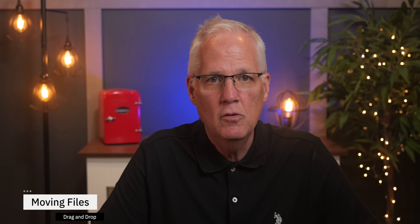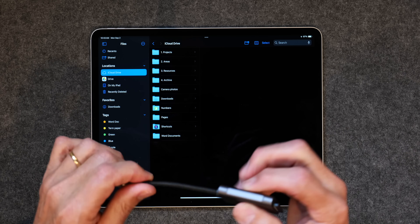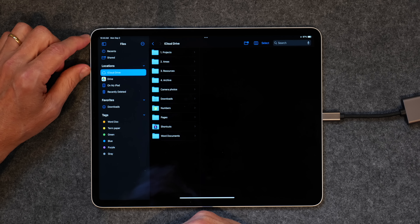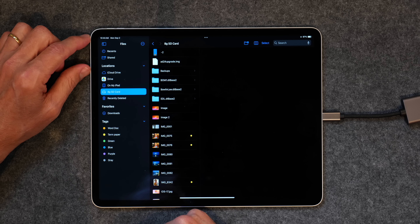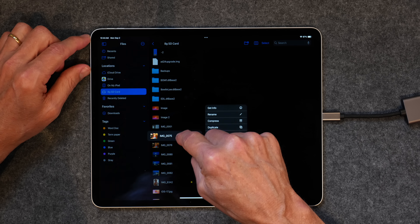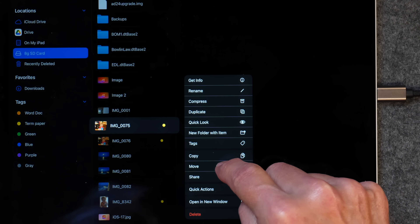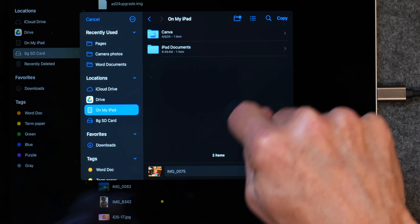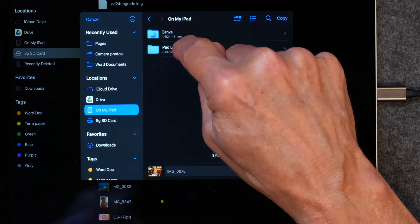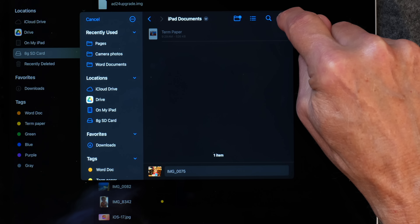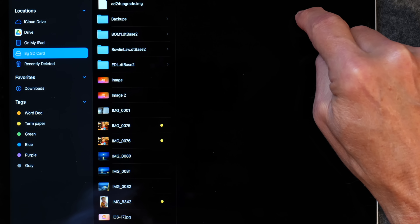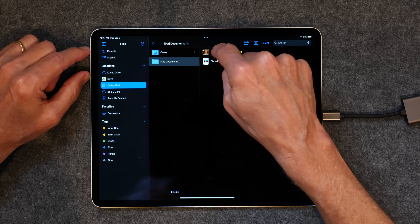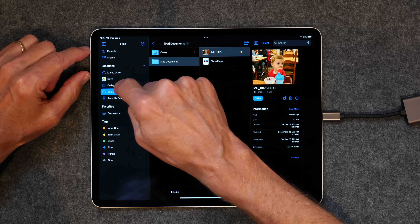The last thing I want to show you is how to move files around. I'm going to take my SD card that has pictures on it, plug it in, tap on it, and I've got these pictures. If I tap and hold, I can go to Move, and I'll put it On My iPad. I'll tap iPad Documents and then click Copy. Now if I go to On My iPad and iPad Documents, there's the picture I moved.